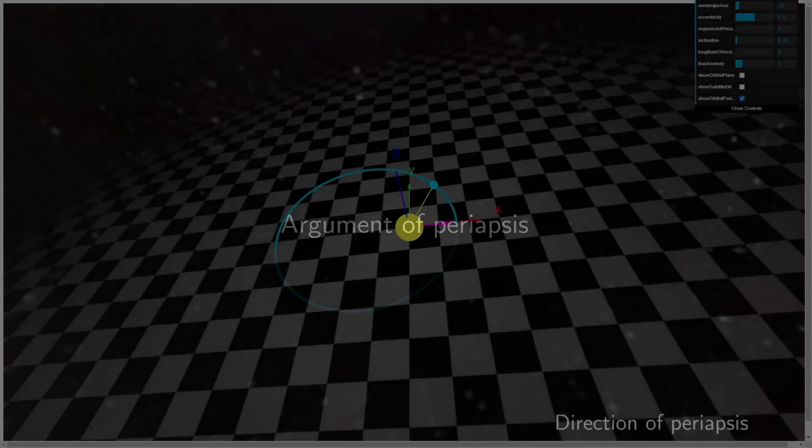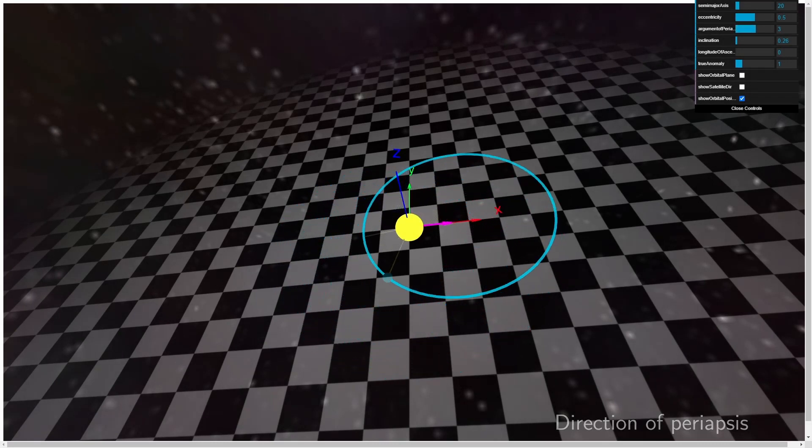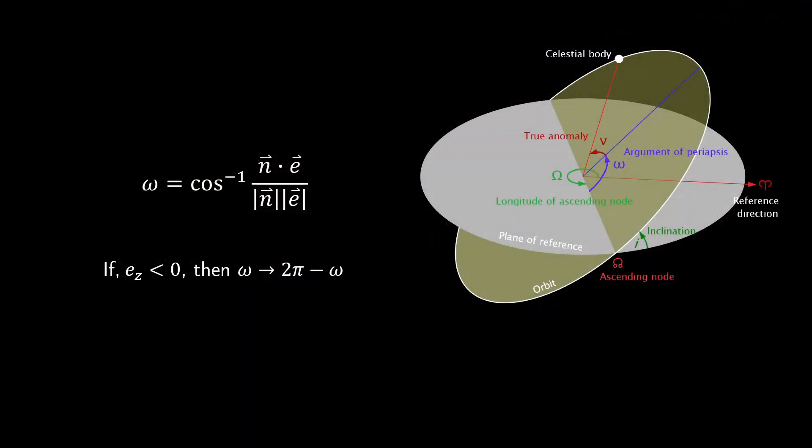Recalling that the argument of periapsis is the angle between the direction of the ascending node to the trajectory's periapsis, one can use the definition of the vector dot product to acquire our angle by dotting n and e. If the z component of our eccentricity vector is negative, we consider the argument as 2π minus this calculation.